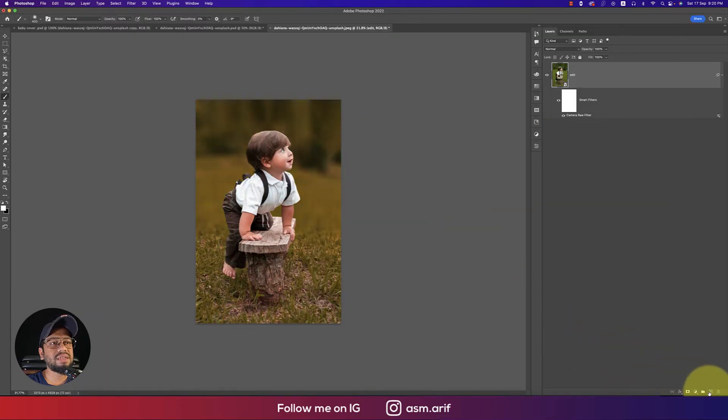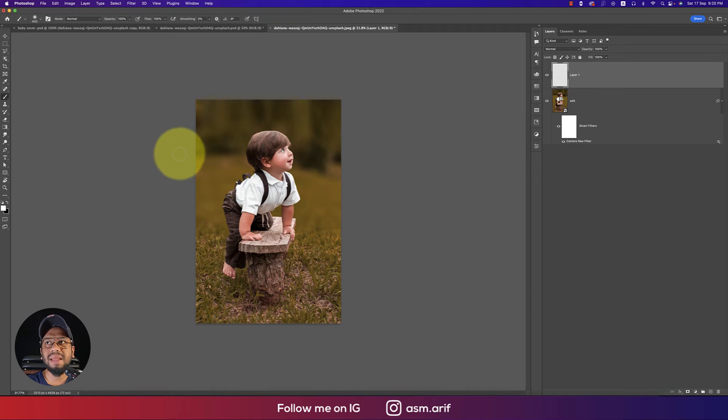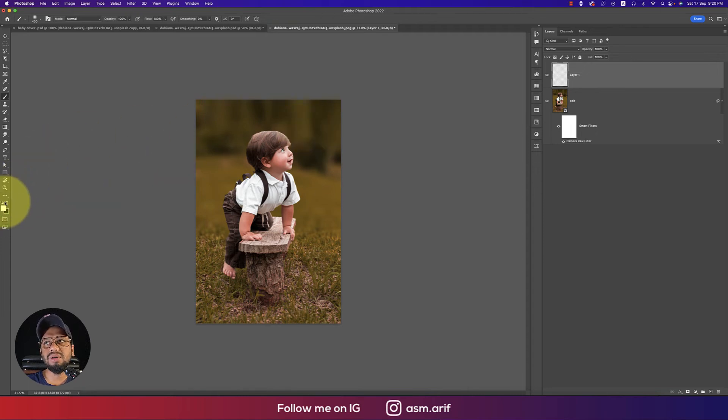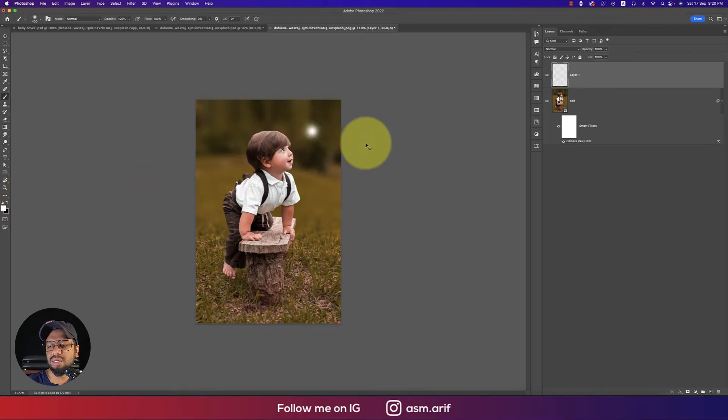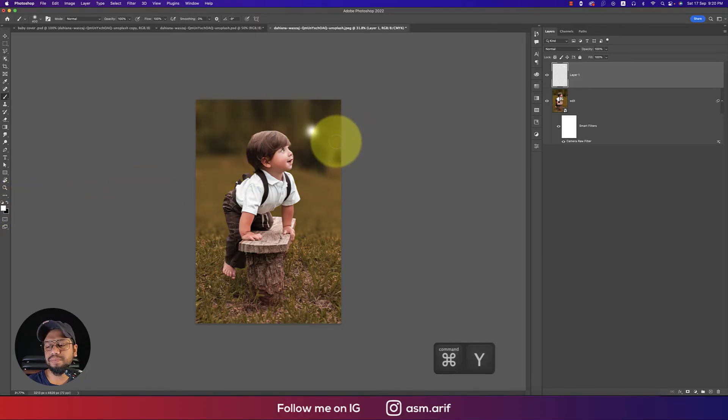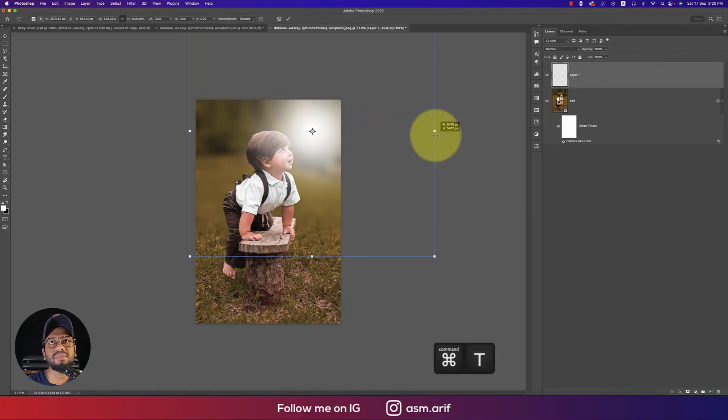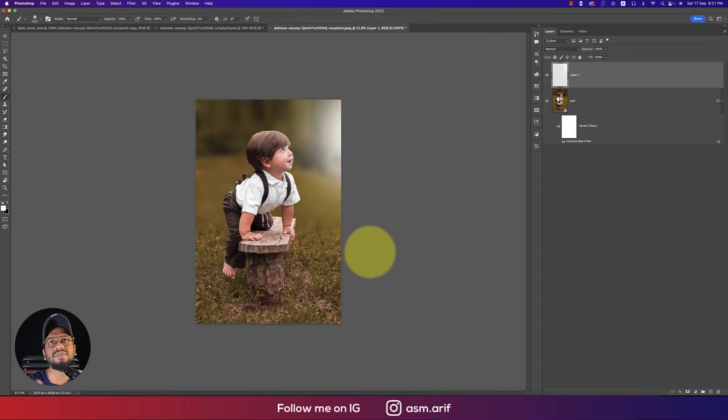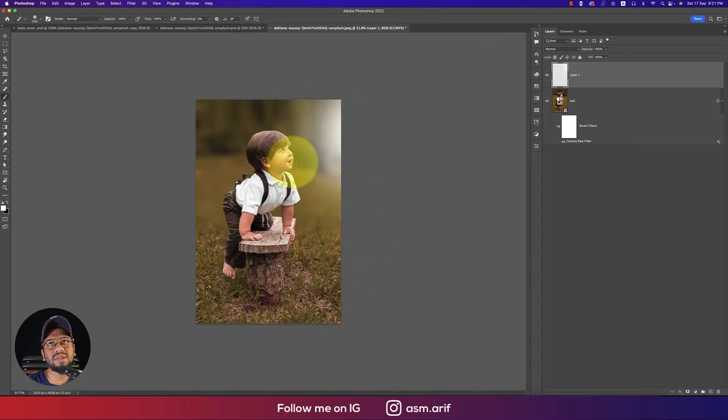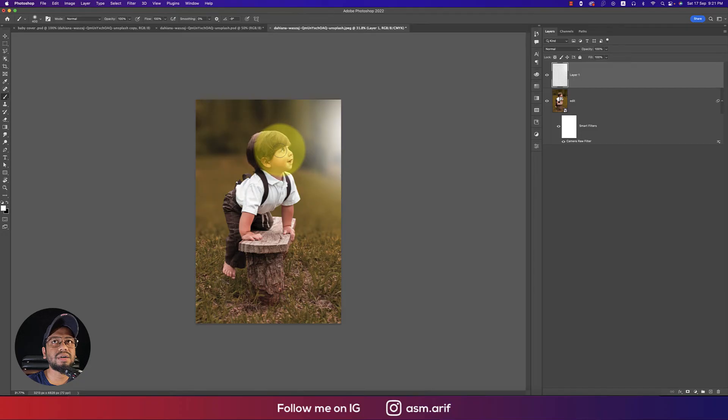Take another layer which is a blank layer and make this one white or warm, whichever you want. Select it, press Ctrl or Command T and make it bigger. The light is coming from here and just place it on the child photo.